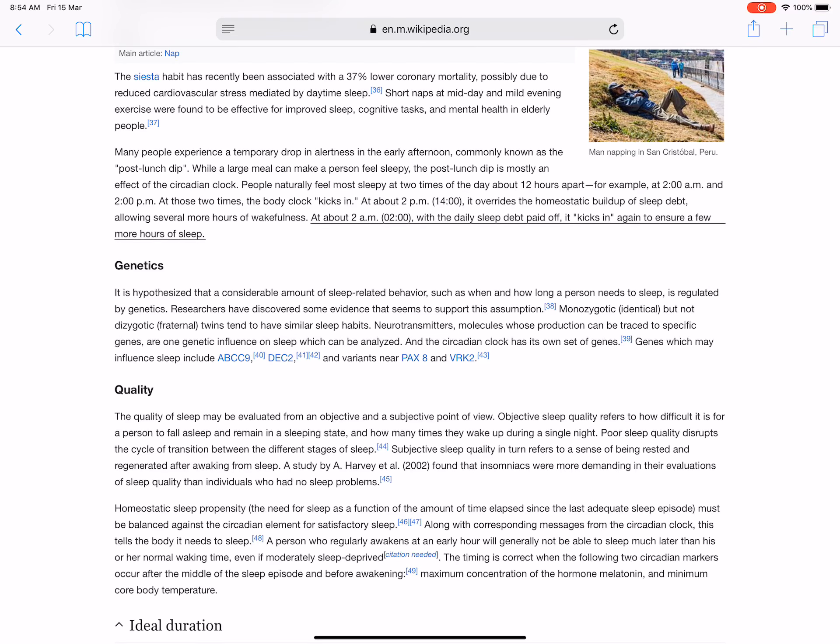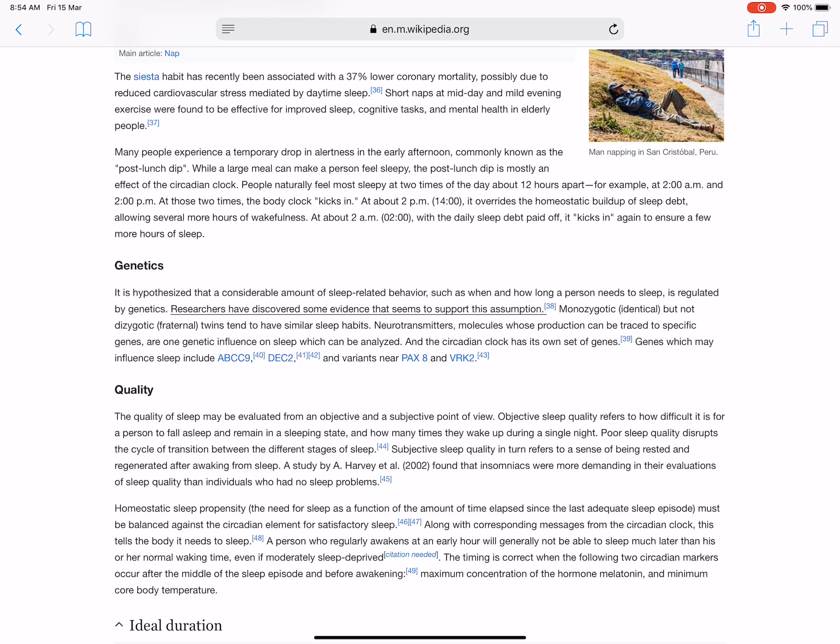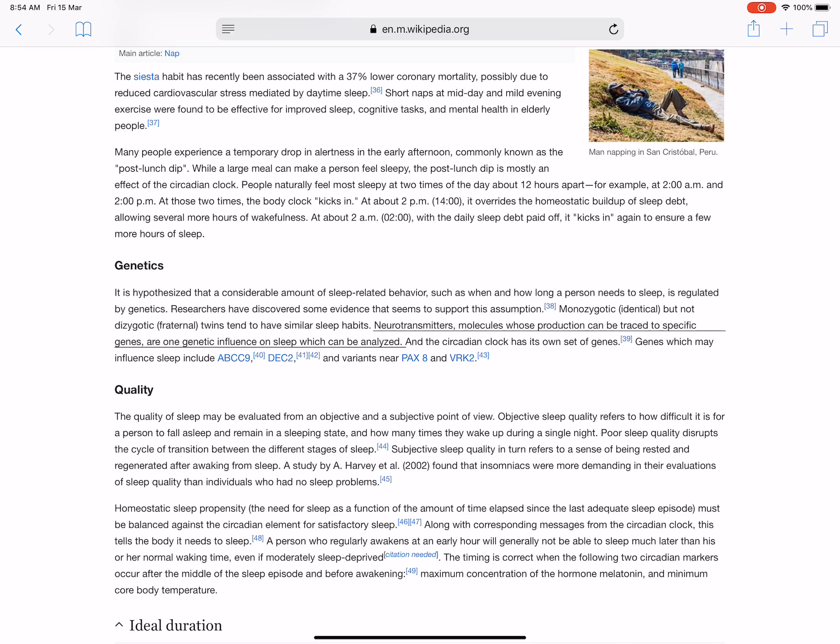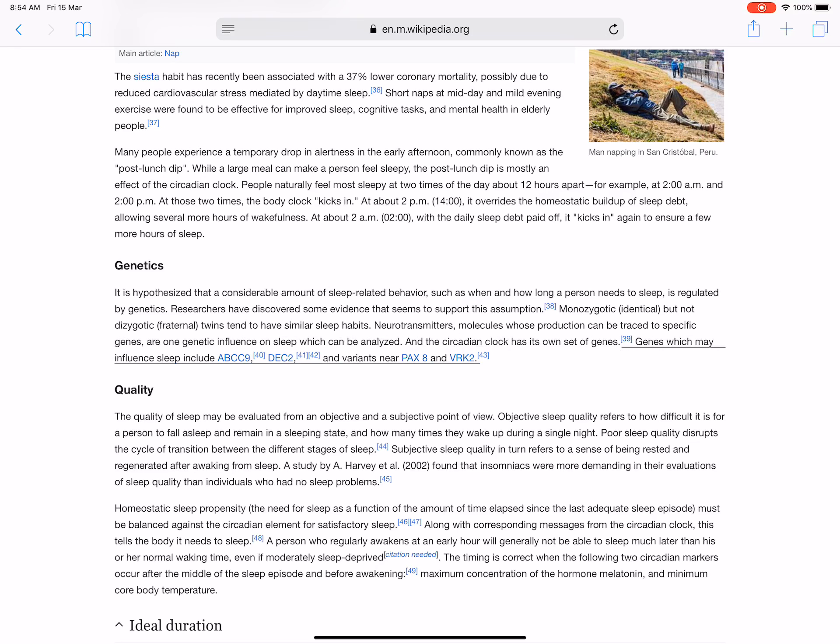It is hypothesized that a considerable amount of sleep-related behavior, such as when and how long a person needs to sleep, is regulated by genetics. Researchers have discovered some evidence that seems to support this assumption. Monozygotic (identical) but not dizygotic (fraternal) twins tend to have similar sleep habits. Neurotransmitters, molecules whose production can be traced to specific genes, are one genetic influence on sleep which can be analyzed, and the circadian clock has its own set of genes. Genes which may influence sleep include ABCC9, DEC2, and variants near PAX8 and VRK2.